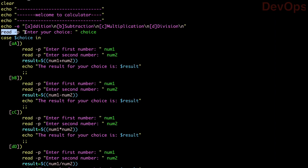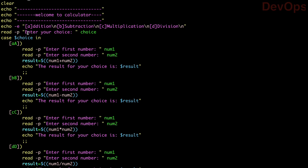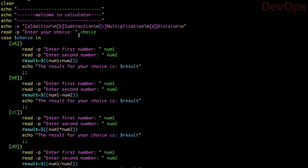Next is 'read -p'. We have discussed read already — '-p' is for prompt, so whatever message you write there it will prompt that message. So 'read -p "Enter your choice:" choice' — this prompts the user with 'Enter your choice' and stores what they type in the variable 'choice'. Now the actual case statement begins: 'case $choice in' — using 'in' to handle all the choices.